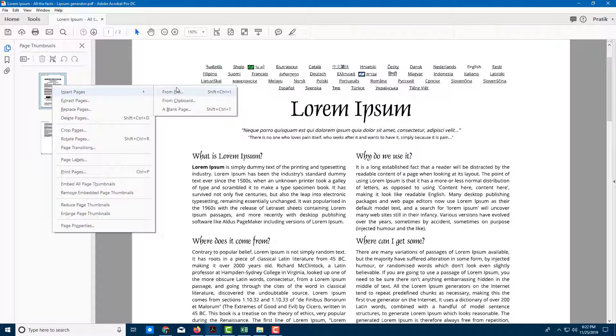Once I go here, you can see there are three options: from file, from clipboard, and blank page. Let's start with blank page first.